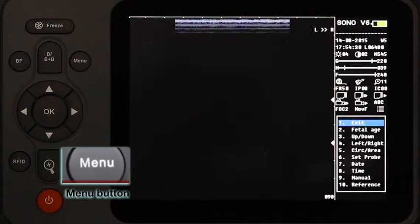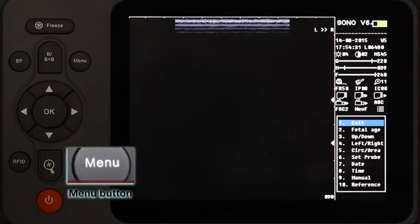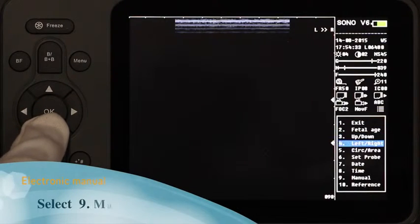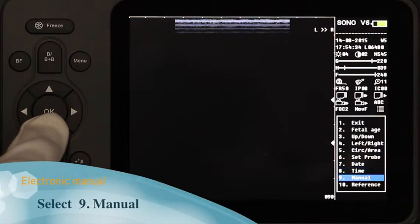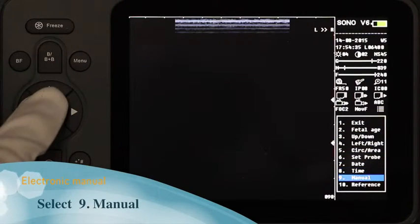Use the down key and move to the manual option. Press OK to enter.